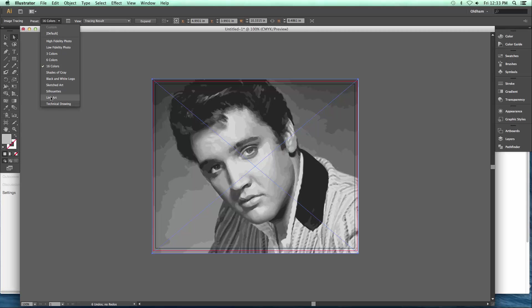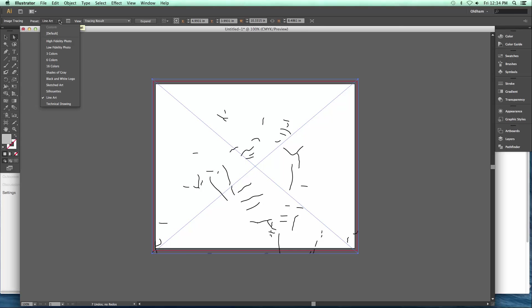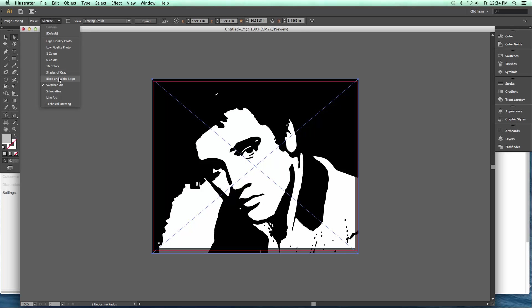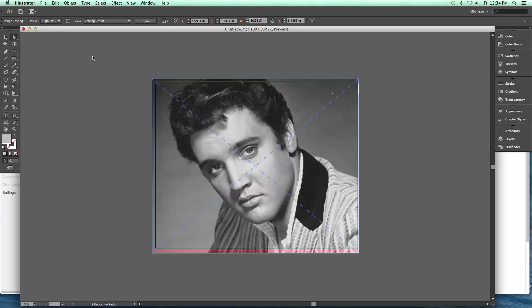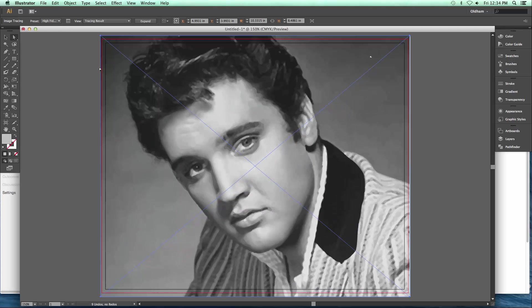Other than those presets, there are some others here that are kind of interesting. There's one called Line Art — didn't do much. There's Sketched Art — kind of looks like the original. And some others too. They have a High Fidelity option which will make it look almost like the original; you can see it takes a little longer to process as well. That almost looks like a photograph, but if you look close you can see it's dividing up the areas into tone.